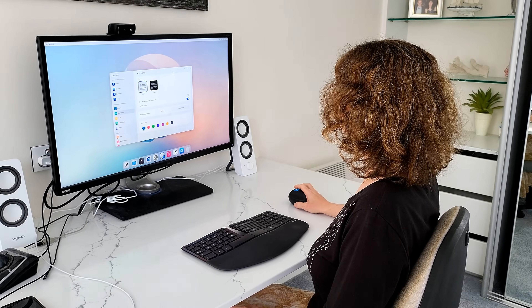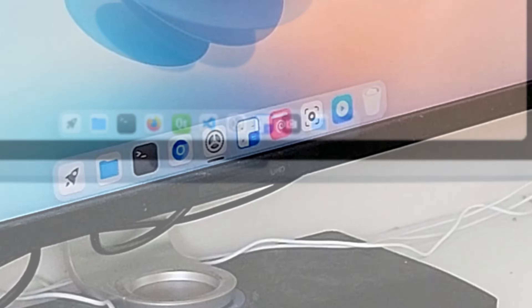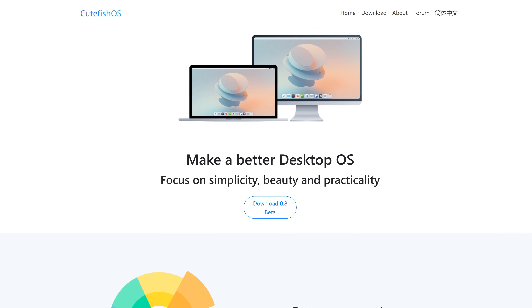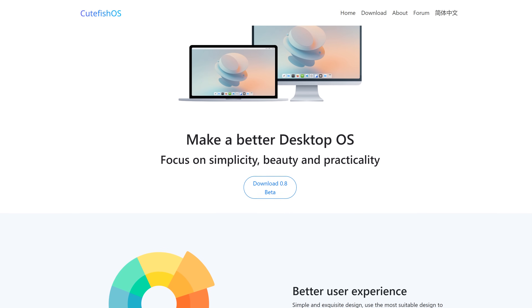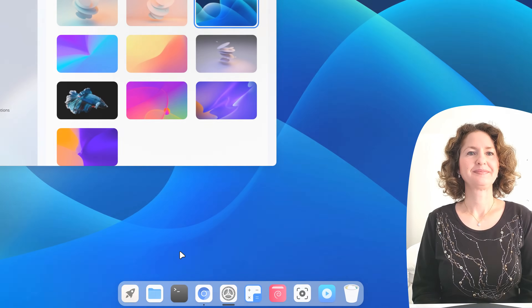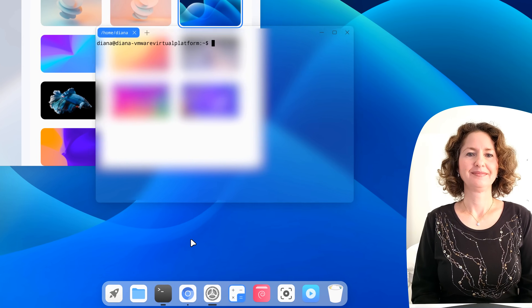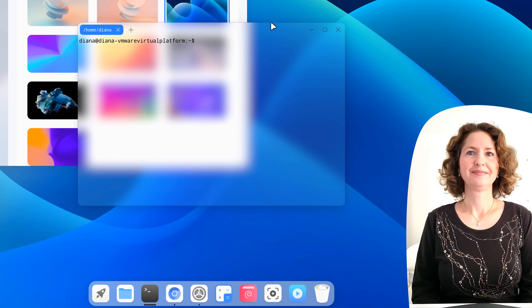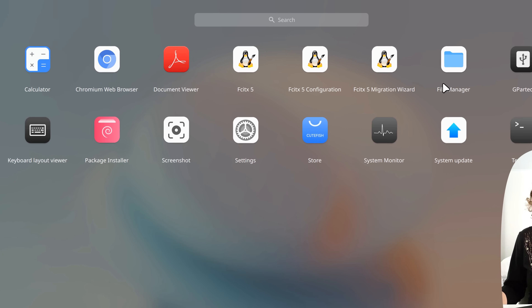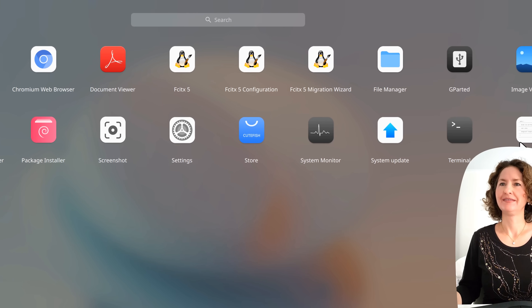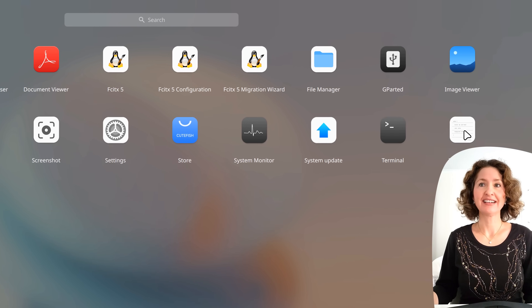In this episode of OS First Timer, Diane will be trying out the Debian-based version of Cutefish OS 0.8. Will she find navigating this Mac-inspired Linux a breeze? Keep watching to find out.